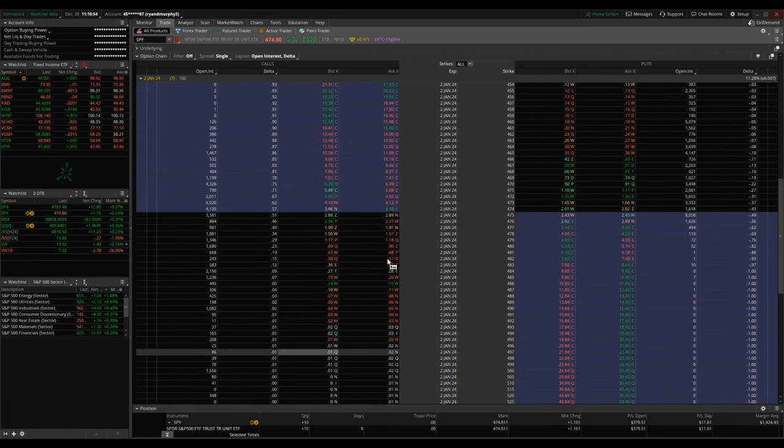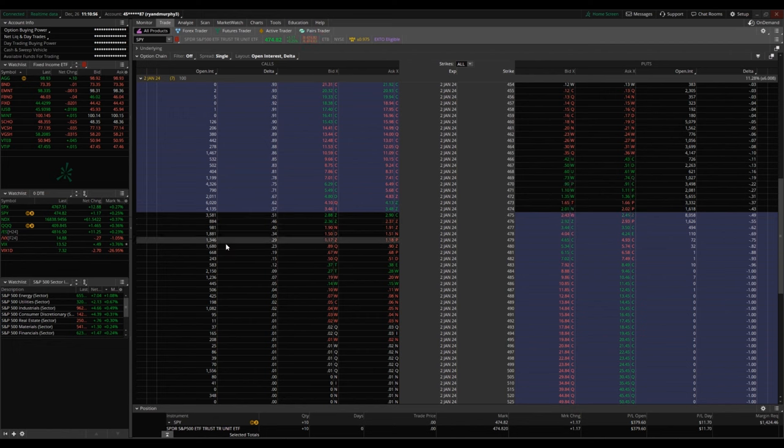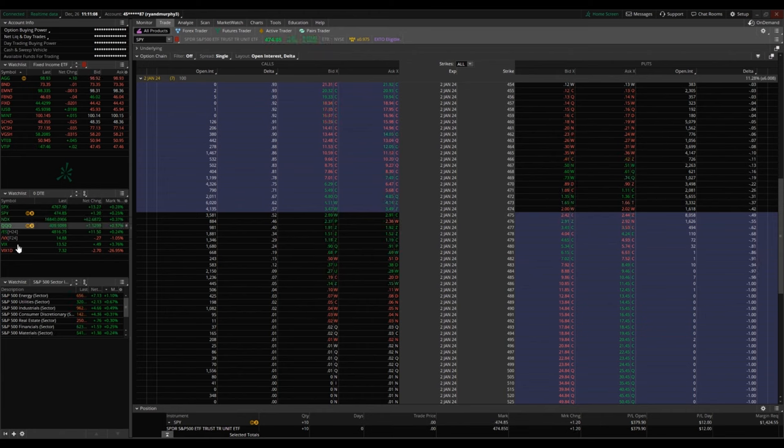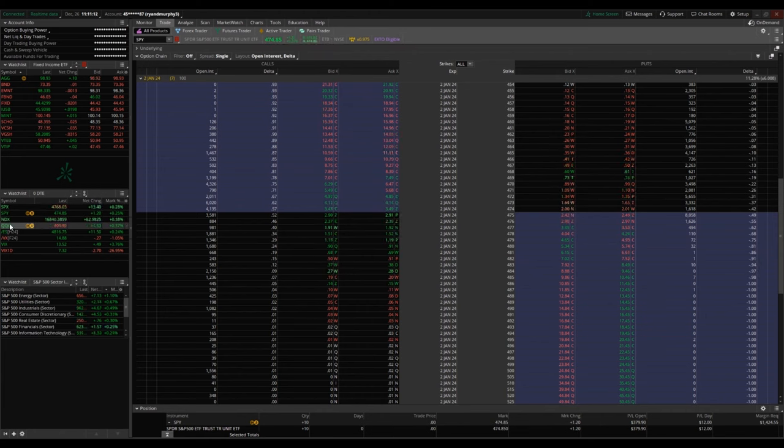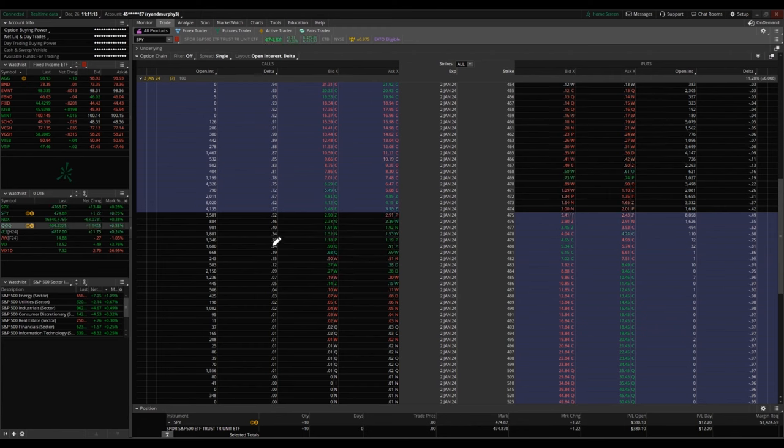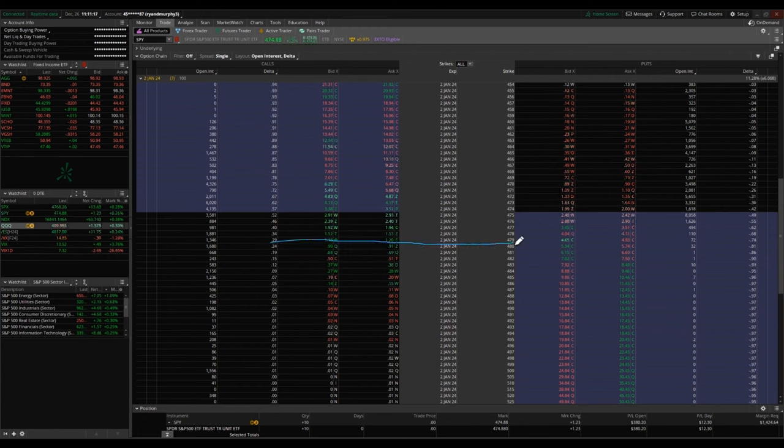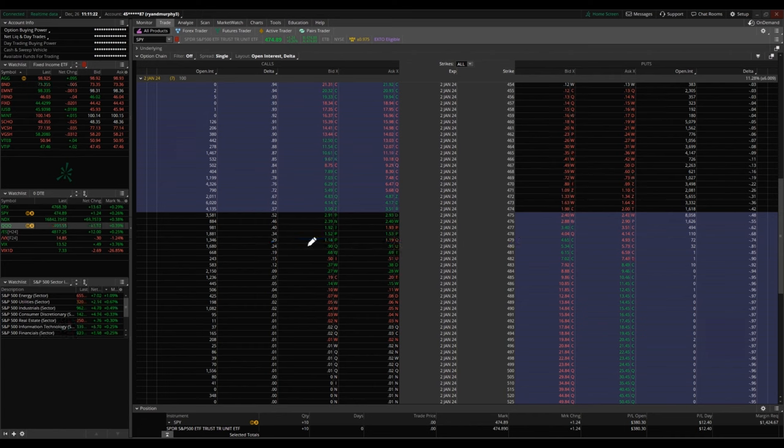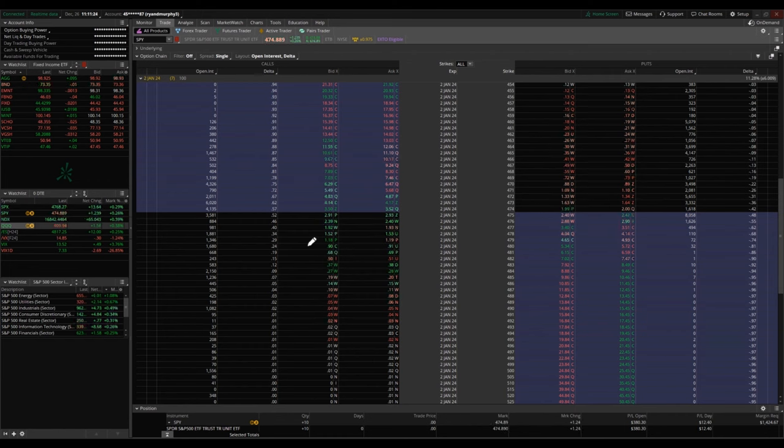So you can see these ones are out of the money right now in the dark shaded, in the purple shaded. These are currently in the money. So just to point out one example here, if I were to be looking at the 29 Delta, this is 479 strike January 2nd, right now there is a 70% chance these will expire out of the money and a 30% chance they will expire in the money.